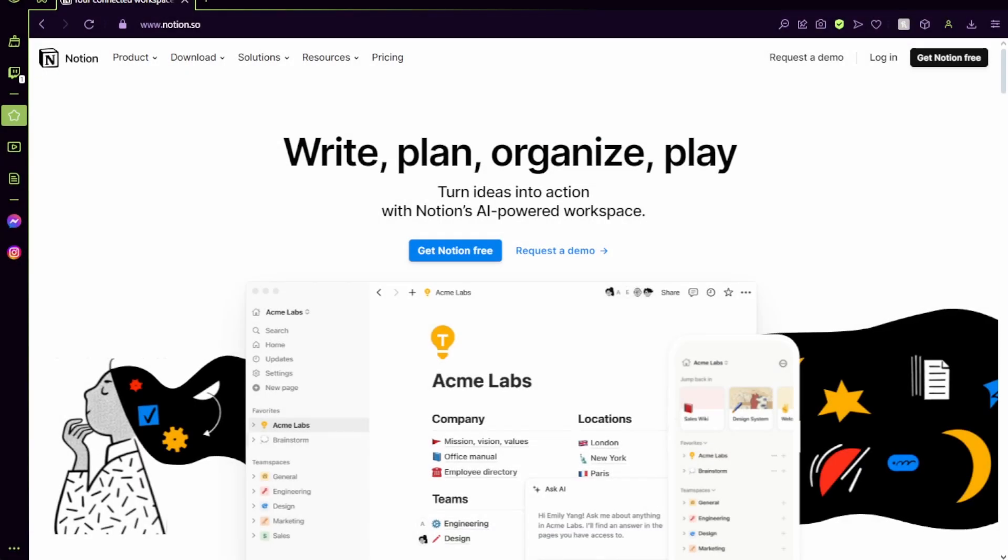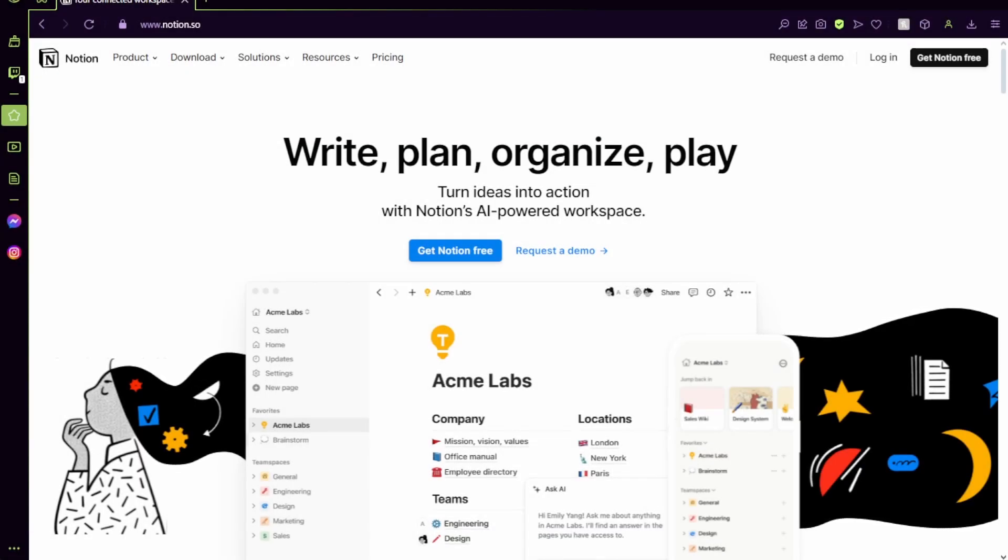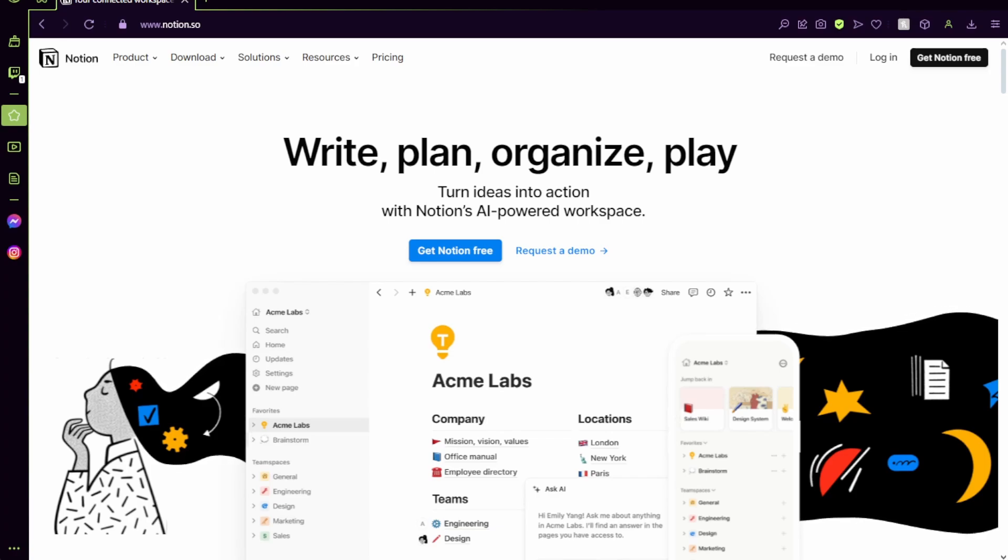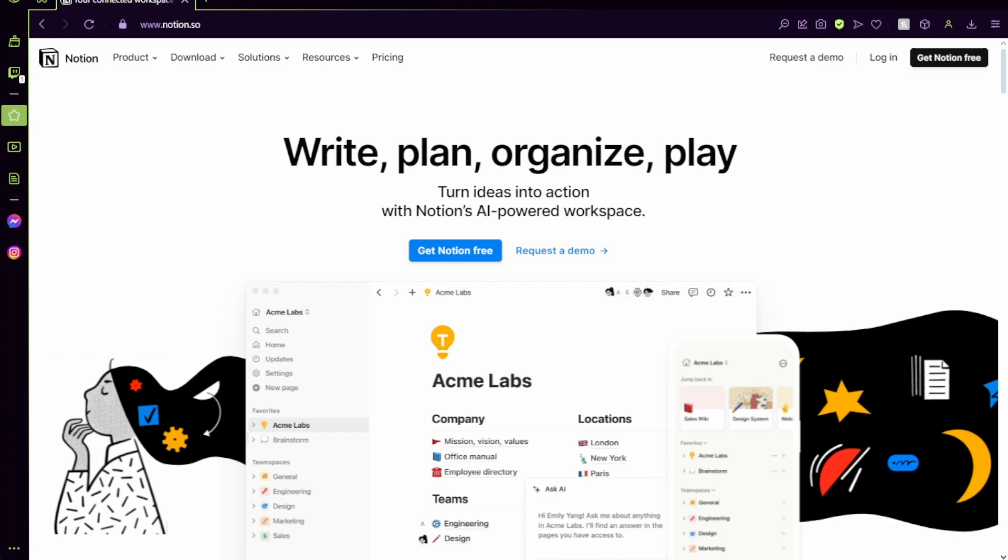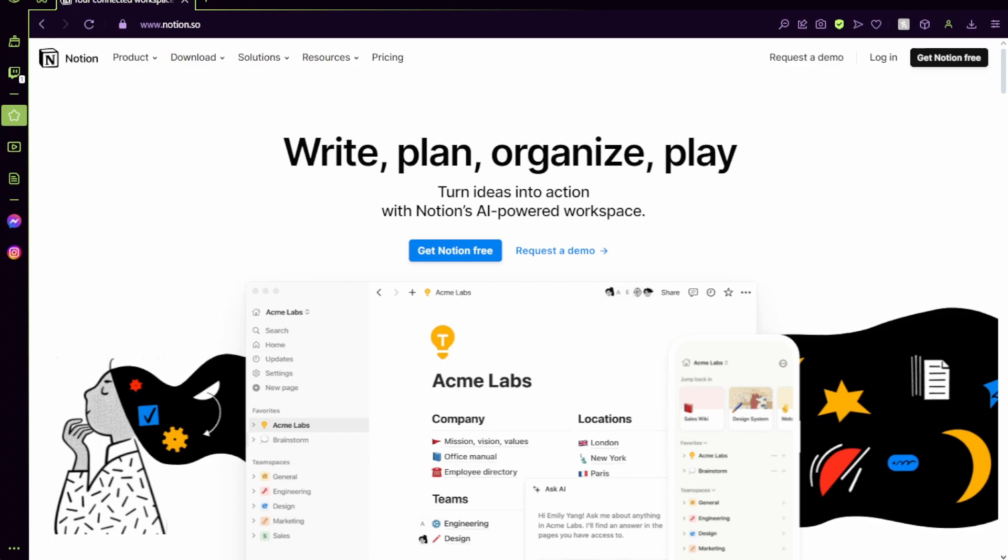Good morning, Starshines. I am so excited to do this video for you. It is what I've wanted to do for a very long time, because honestly, Notion is probably one of my special interests. I love Notion. I use Notion for everything.